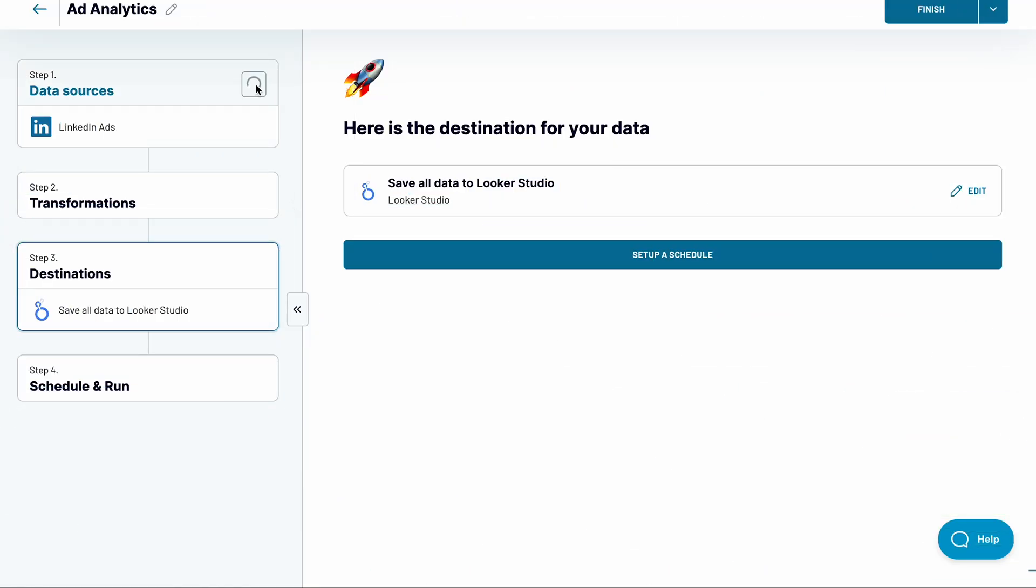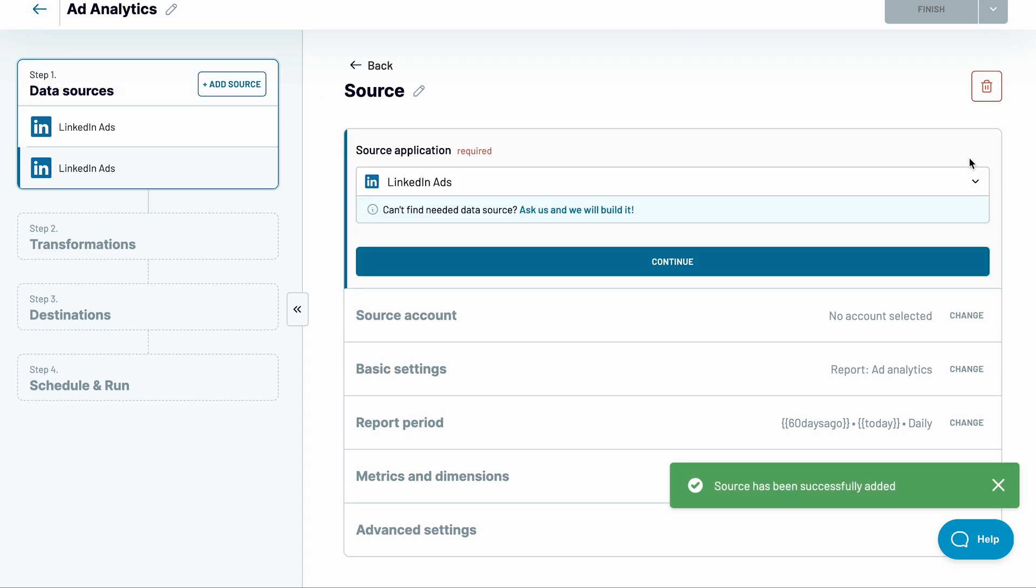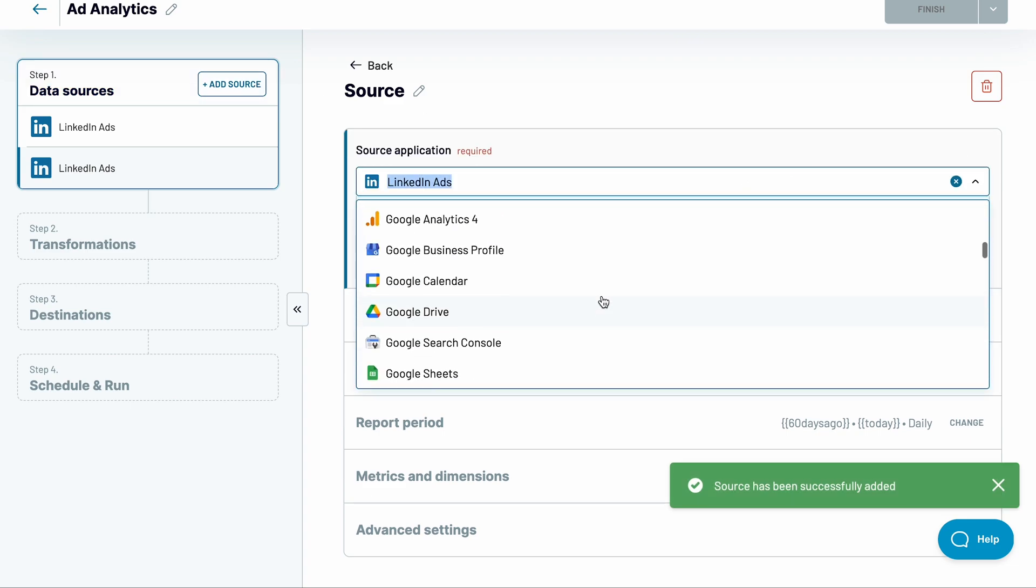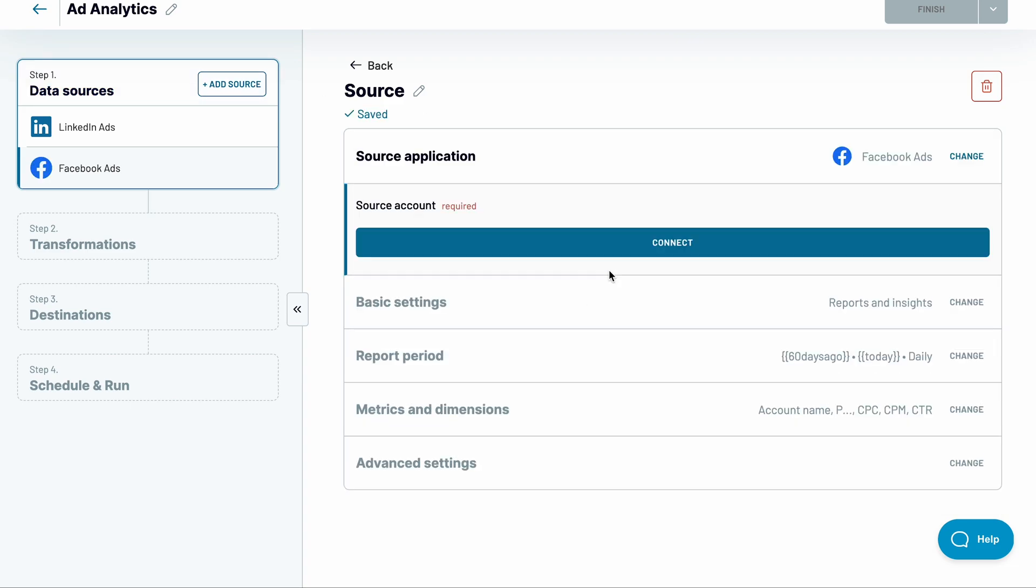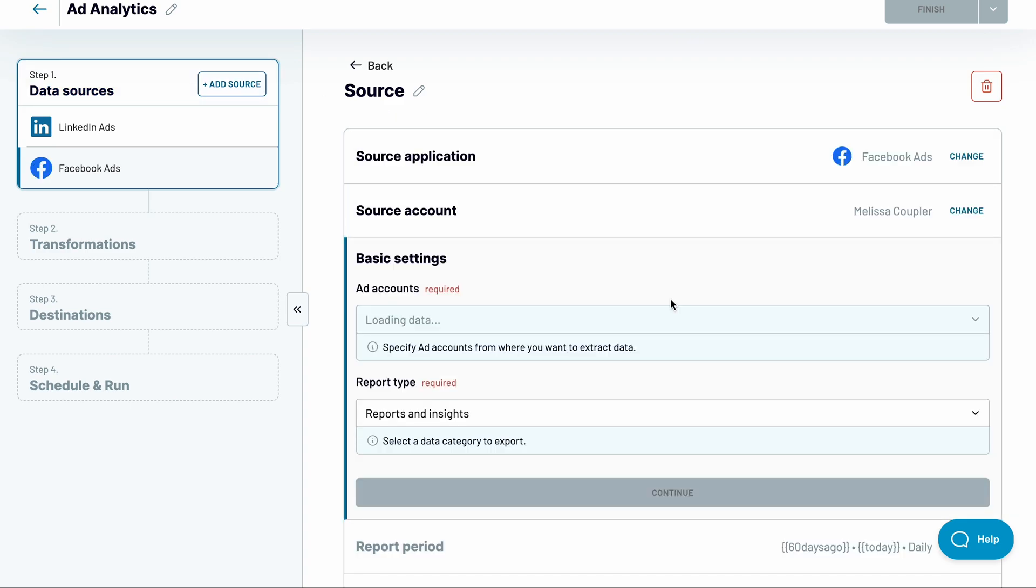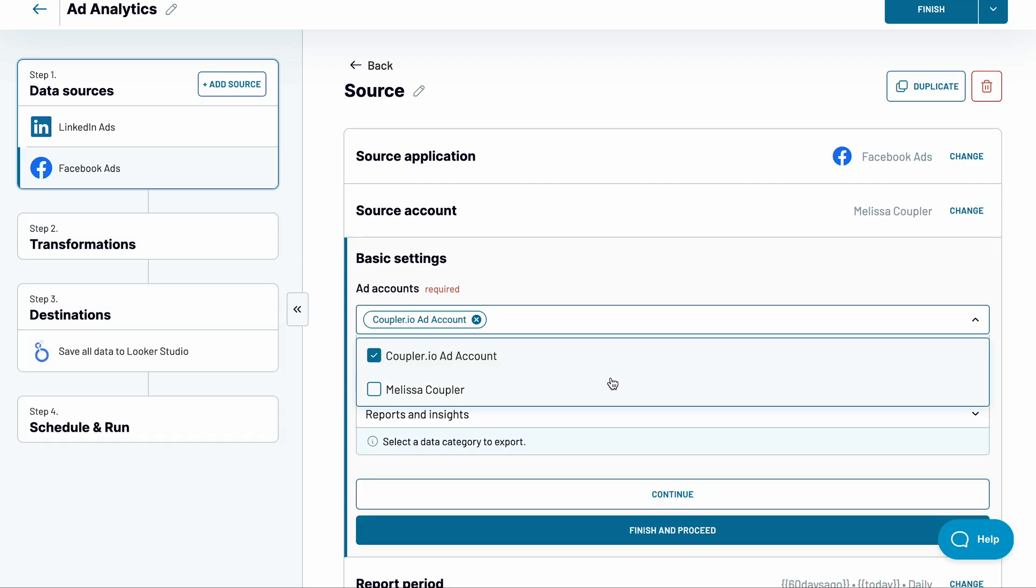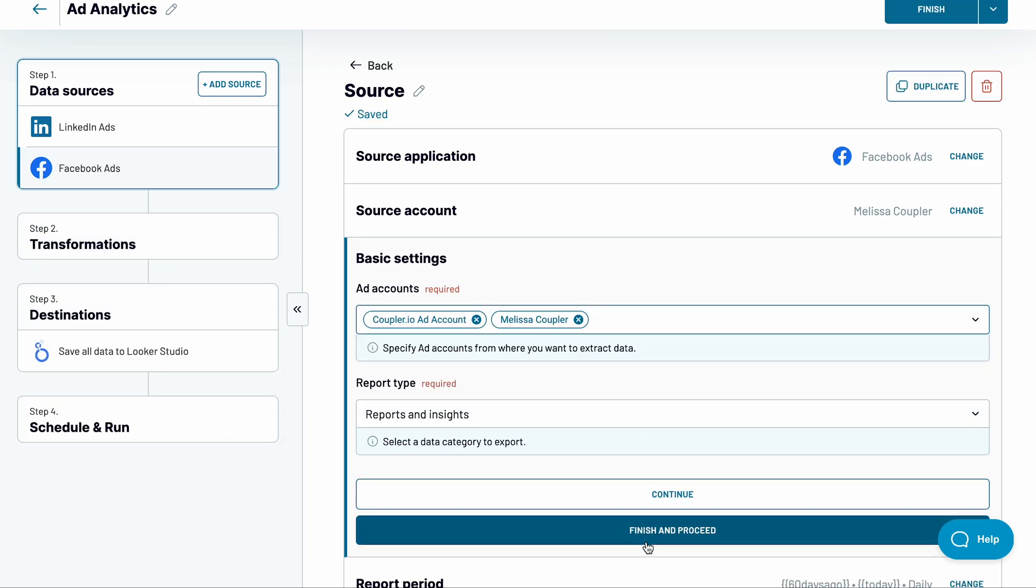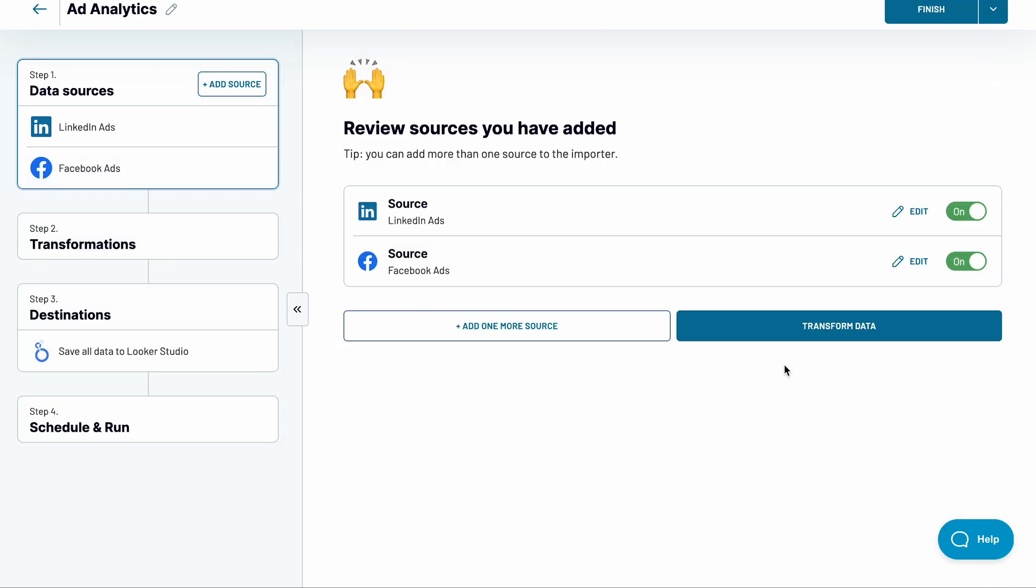Jumping back to Coupler.io, add one more source. I'll go with Facebook ads and connect my account. I'll pick data from both of my ad accounts and I'm ready to go.